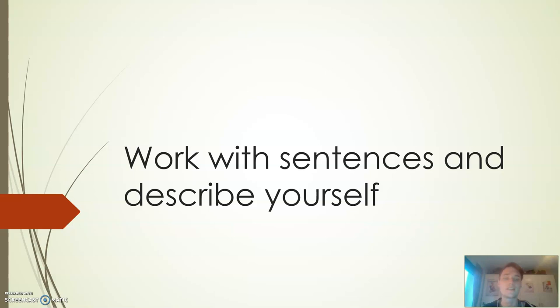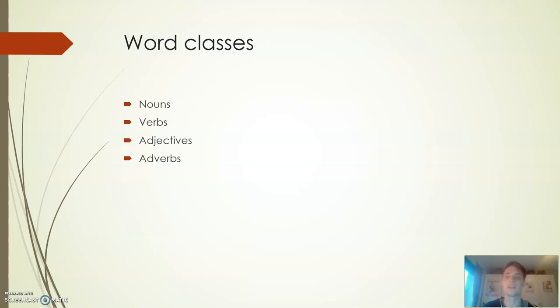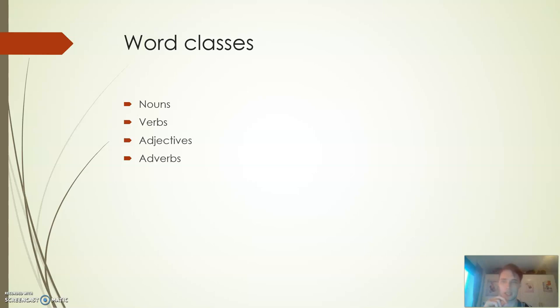The first one will be work with sentences and then how to describe yourself. To be able to do this we need to look a little bit at words to start off with - what word types and what classes that we have. The first ones to look at are: we have nouns, we have verbs, we have adjectives and we have adverbs. These are the four most common word classes that we have in the English language, so these are the ones that you really need to know.